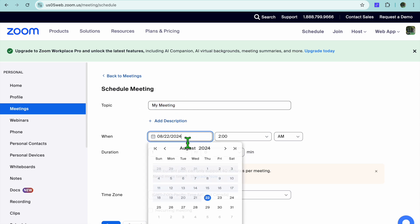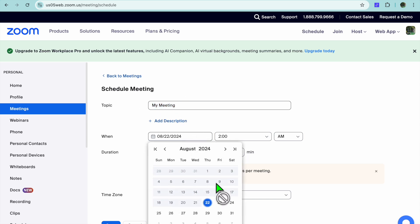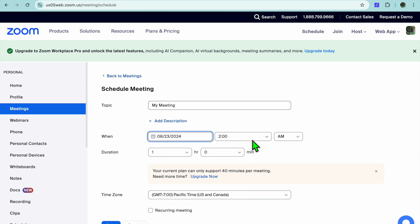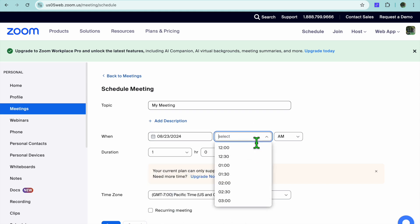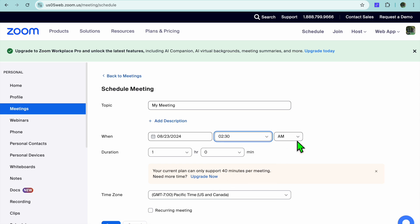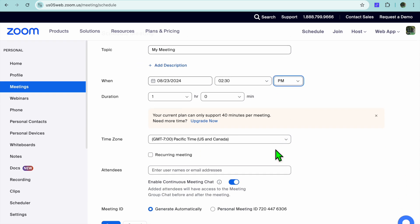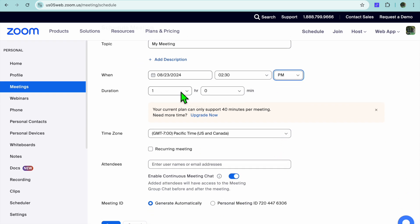After you have done that, you can select the date that you will be having your first meeting. So let's say for example the 23rd. You can also set the time right here that you will be having the meeting, so let's say for example 2:30 PM. After you have done that, you can add in the duration.